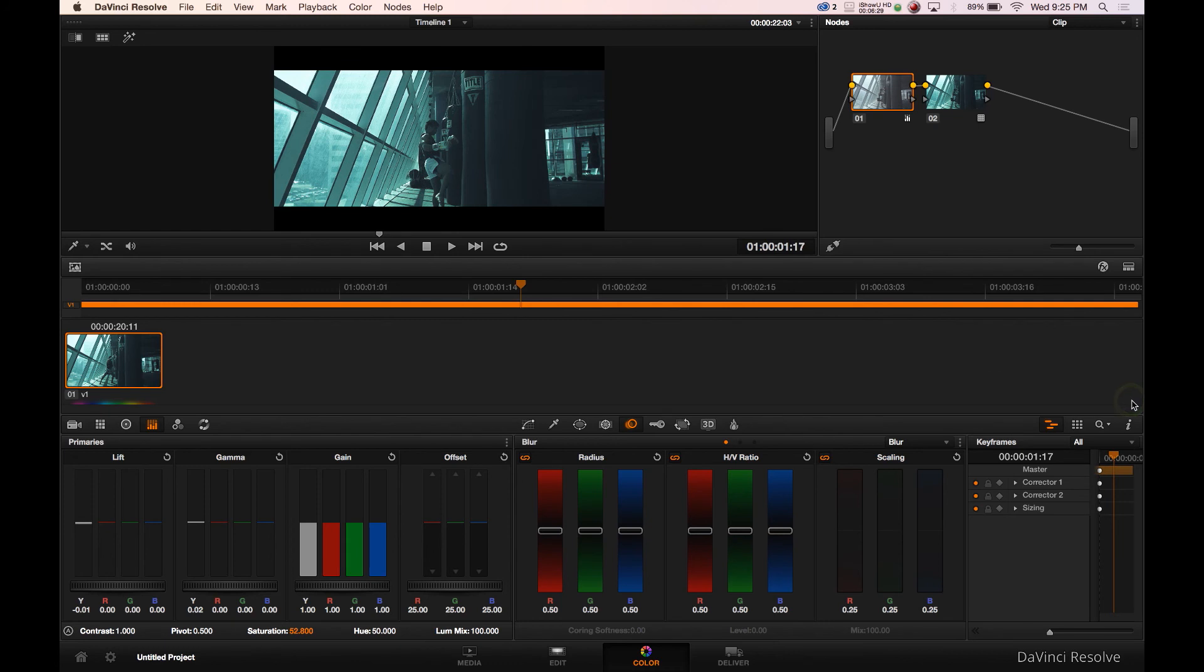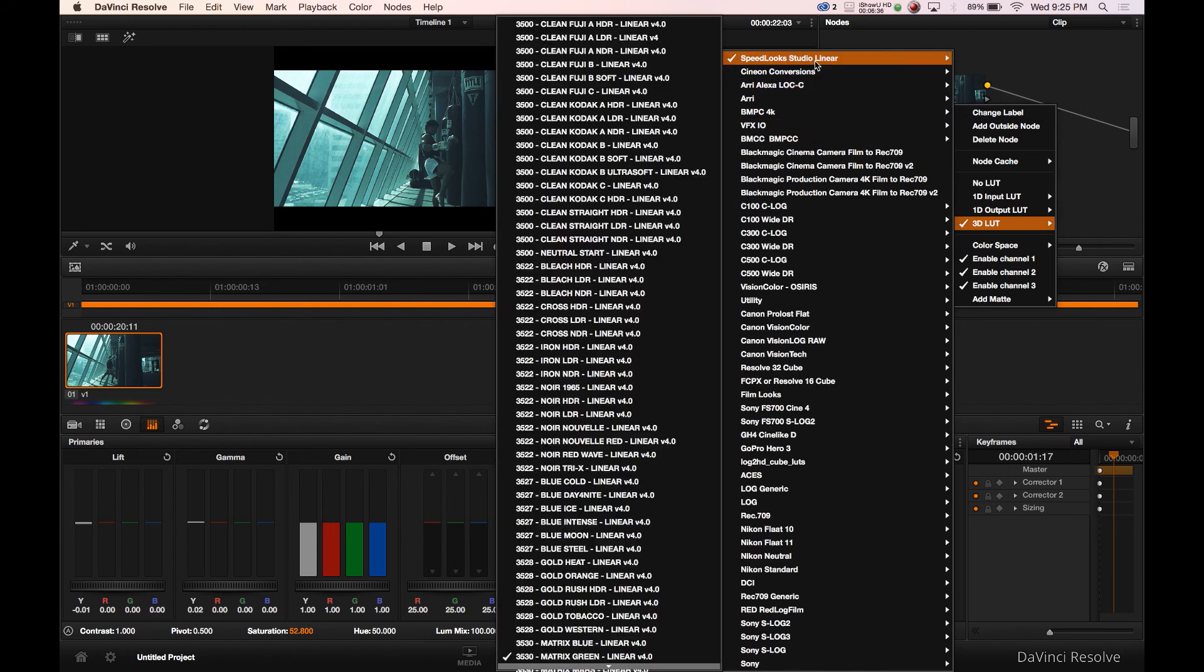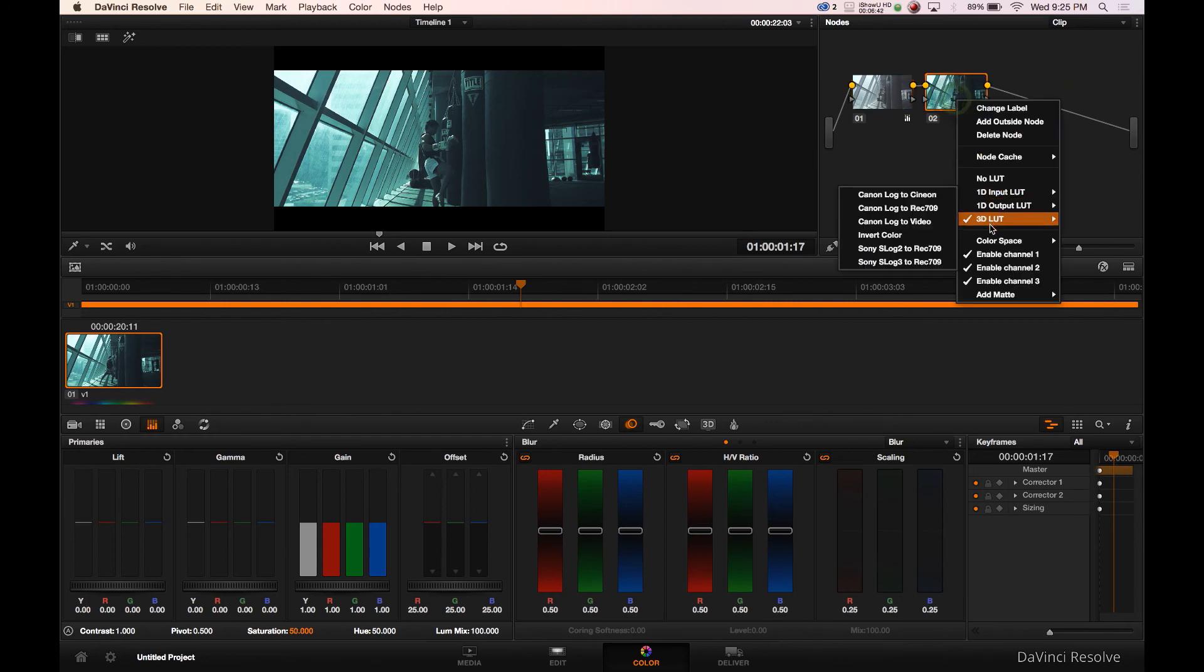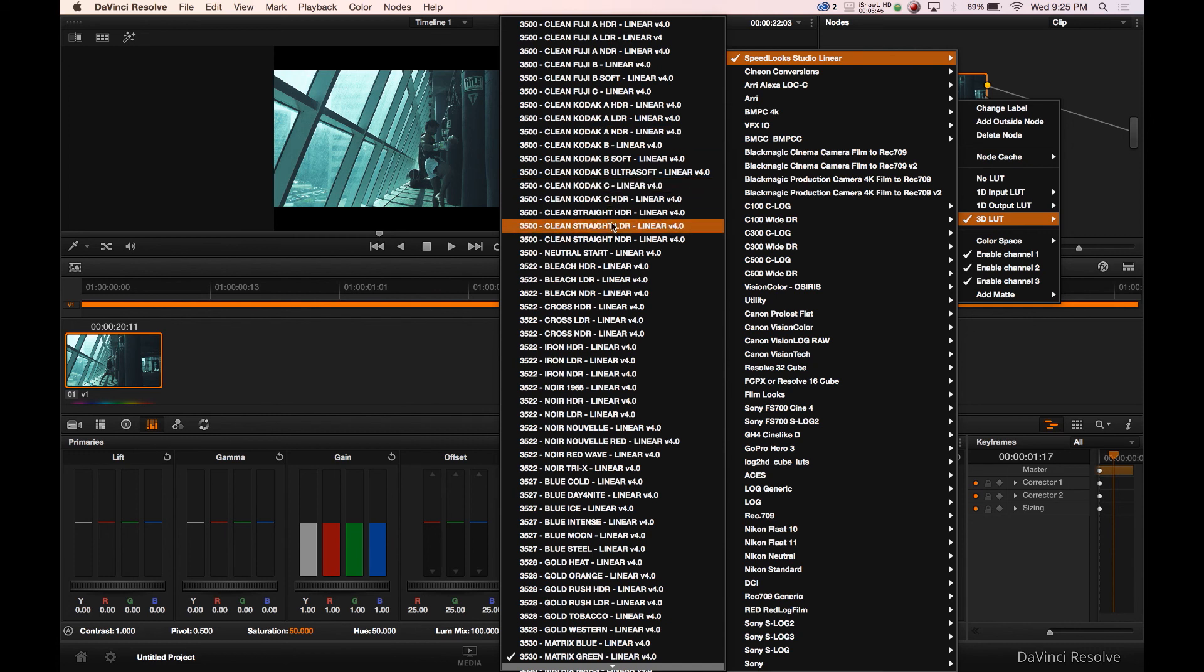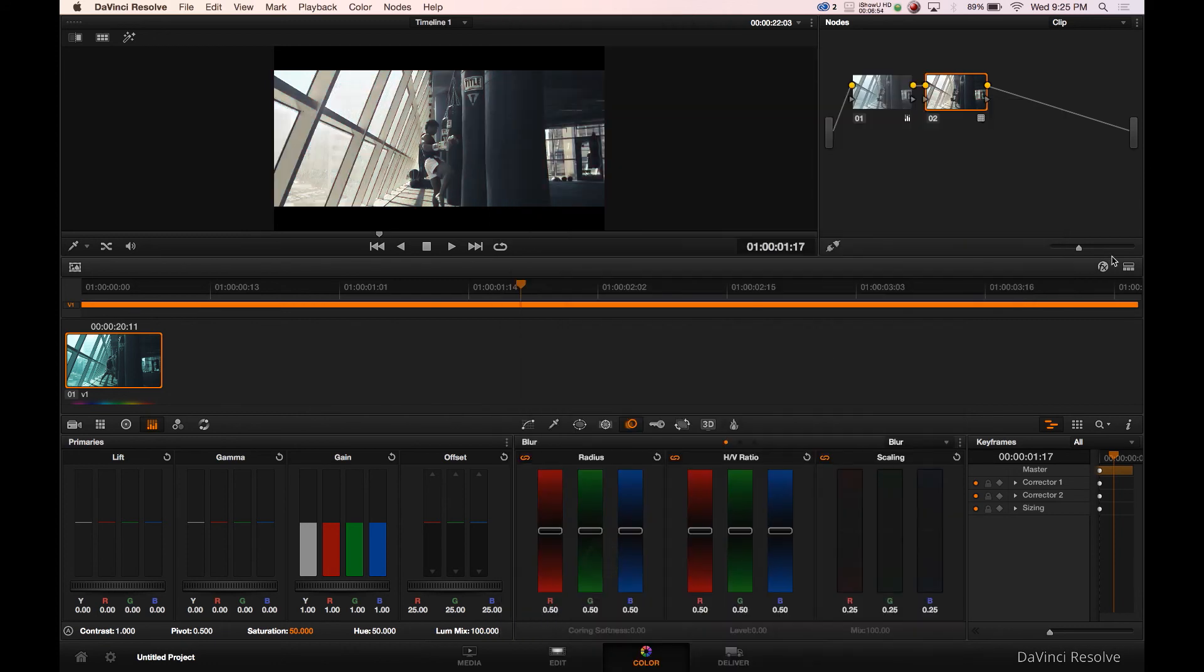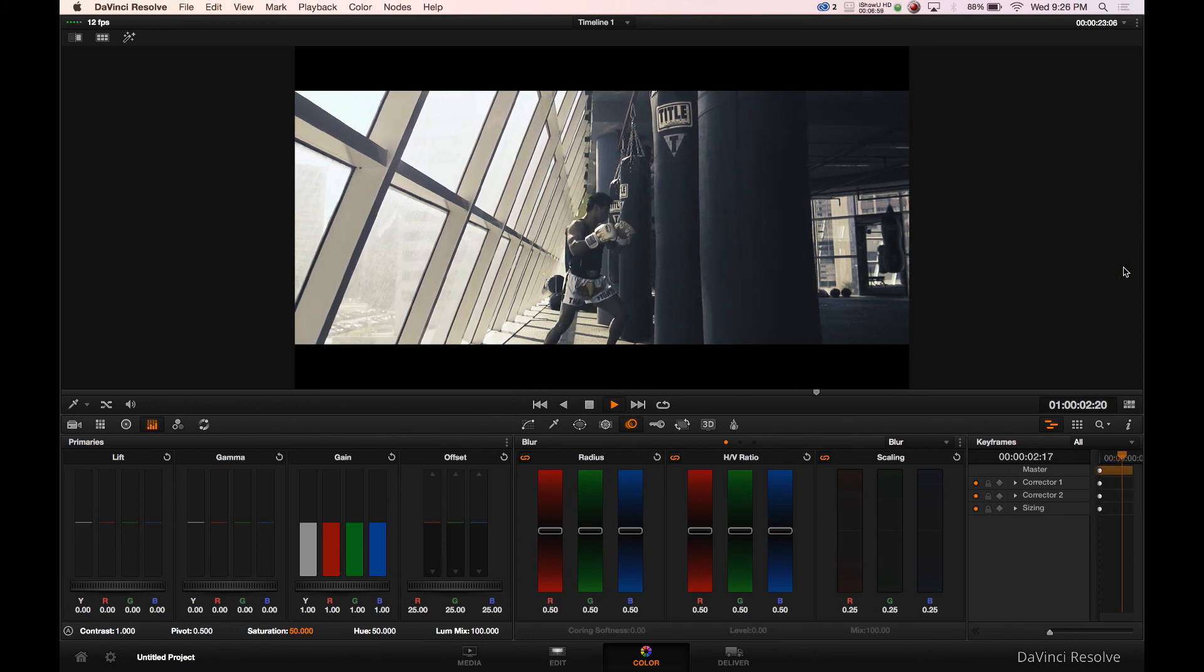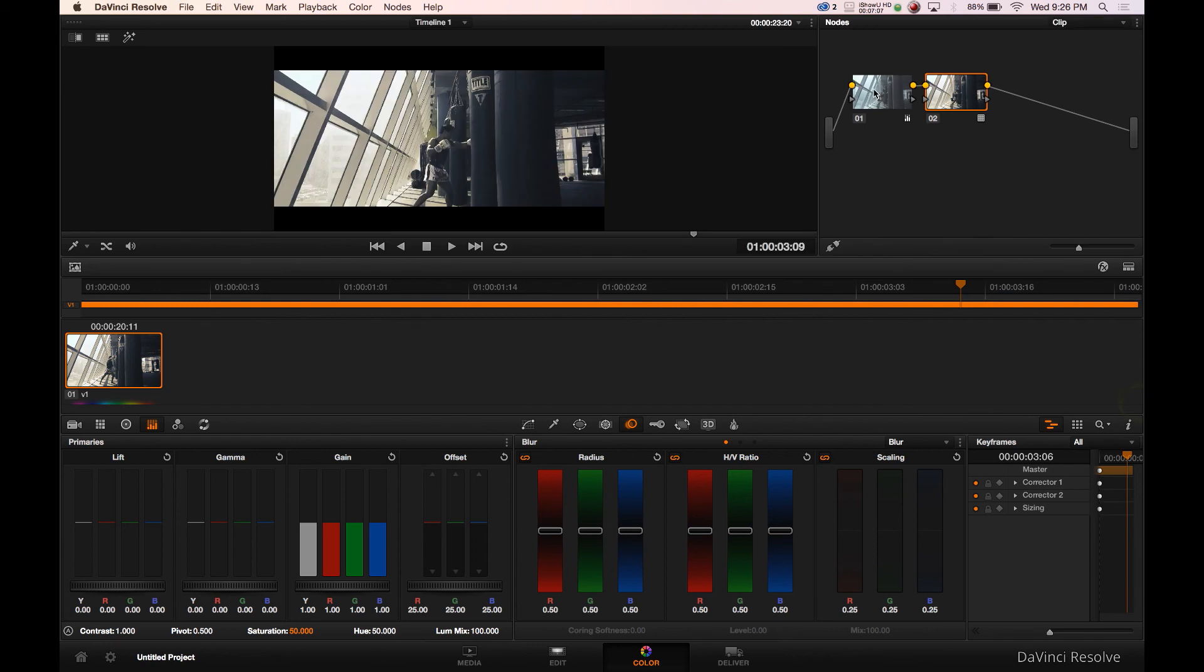With DaVinci Resolve, a bunch of LUTs. We'll end with taking a look into speed looks studio linear and you have so many options here. Let's go back and I mean I can show you guys LUTs all day, that's kind of what I like to do. There's a real cool one here that is called gold heat. I like the gold heat in the right situation, but I mean look how drastic, look how quick we could change the looks just by using these LUTs.